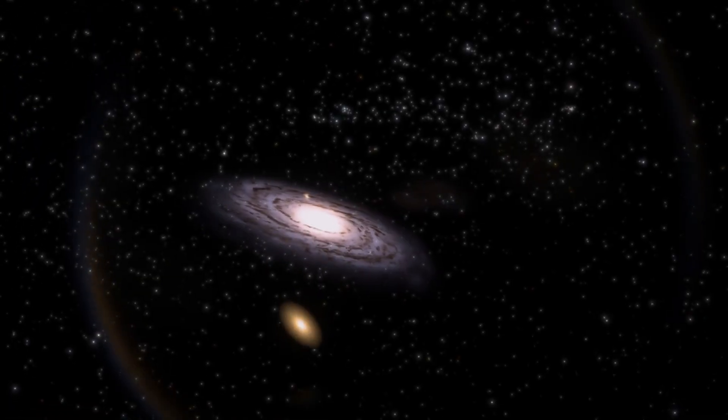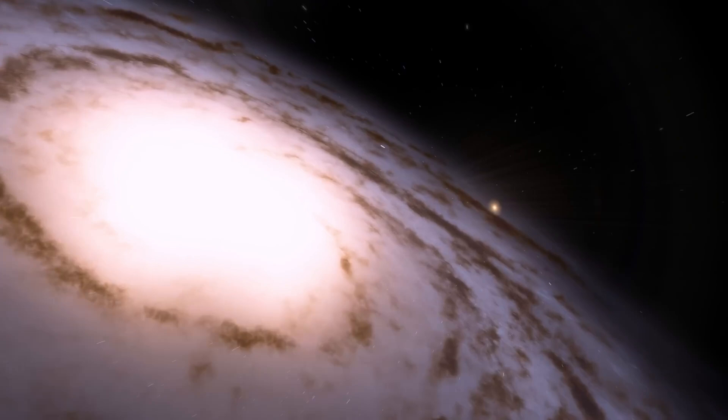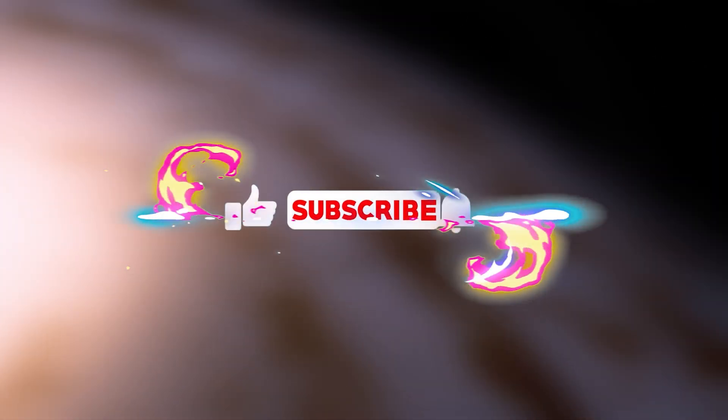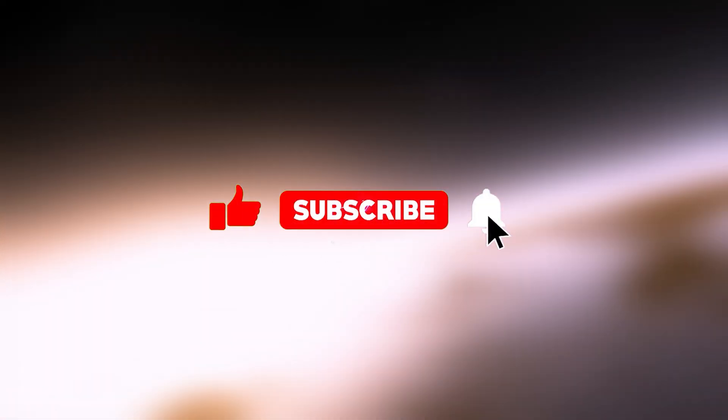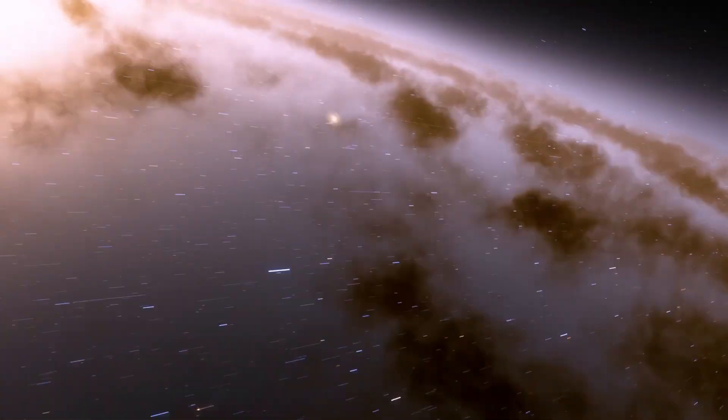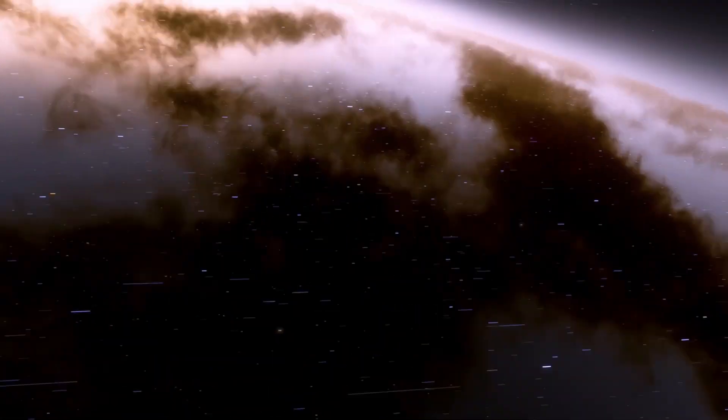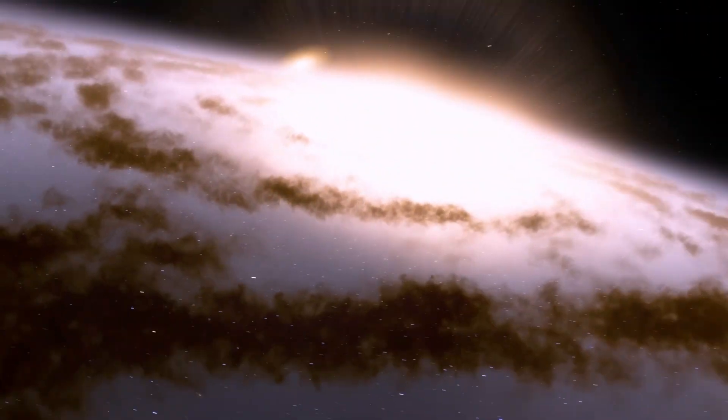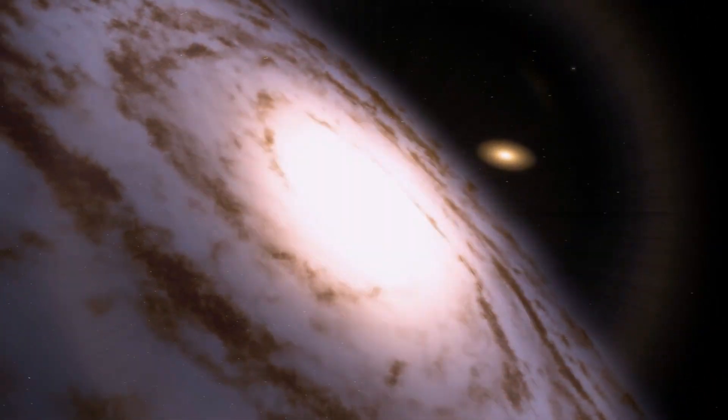If you enjoyed the video, hit the like button, share the video to reach more people, and subscribe to the channel so you don't miss out on more valuable content like this one. Thank you so much for watching and I'll see you in the next one.